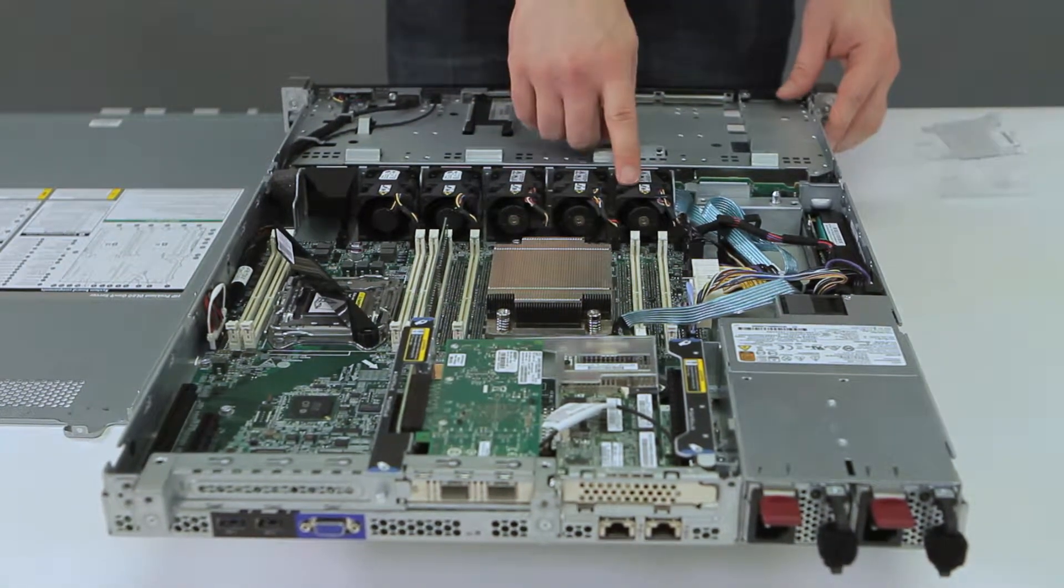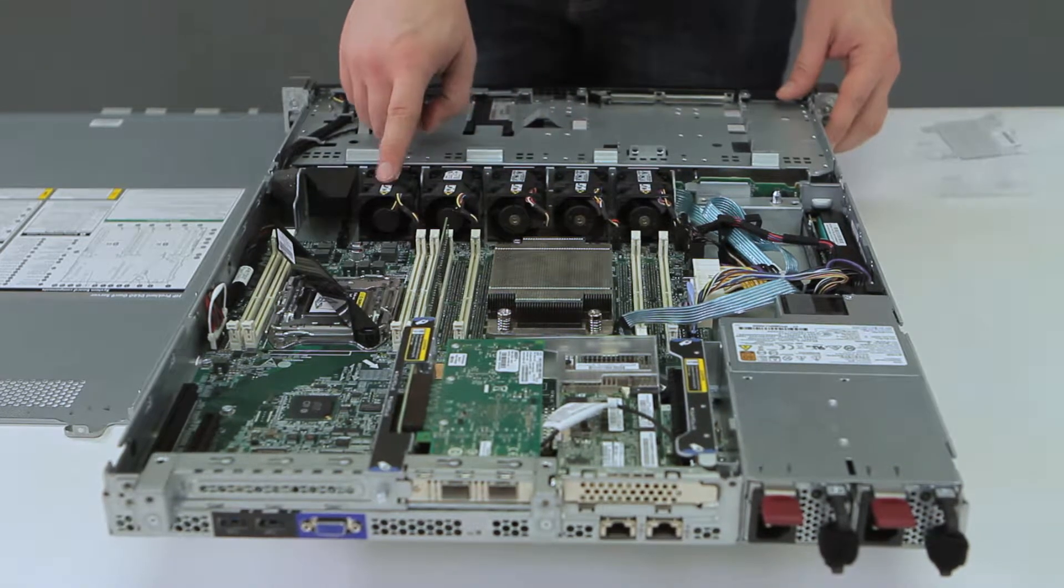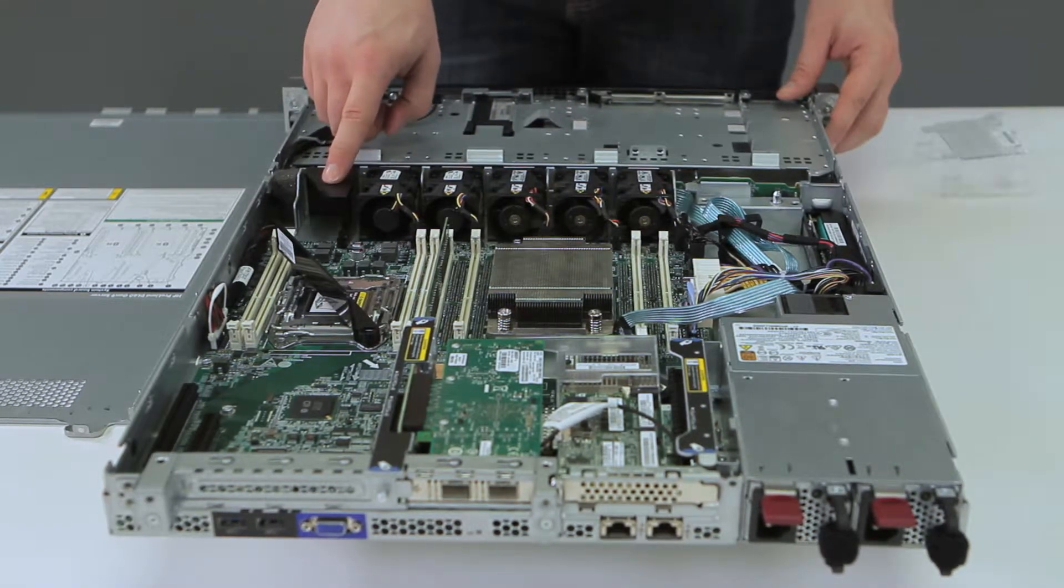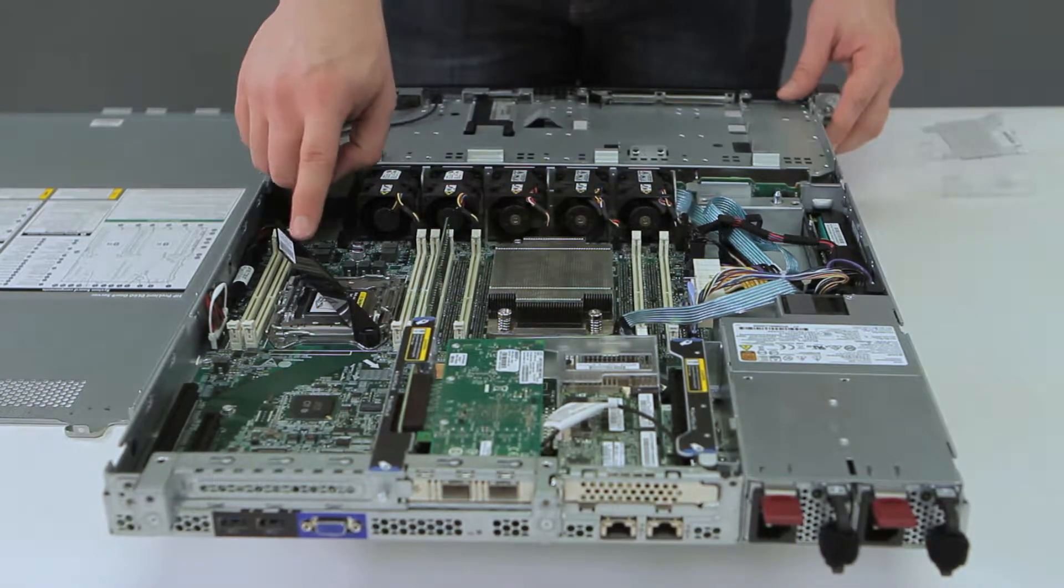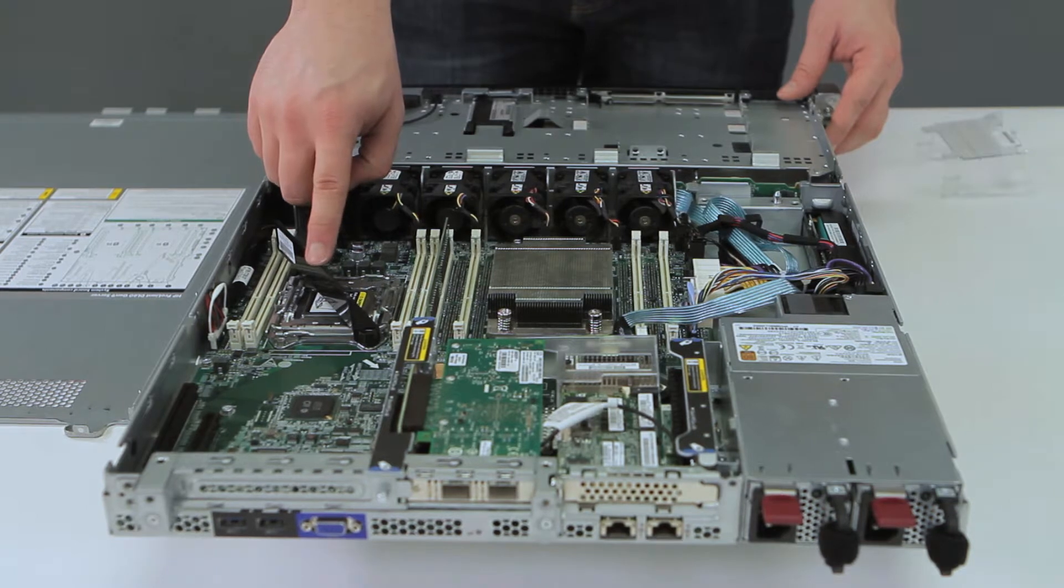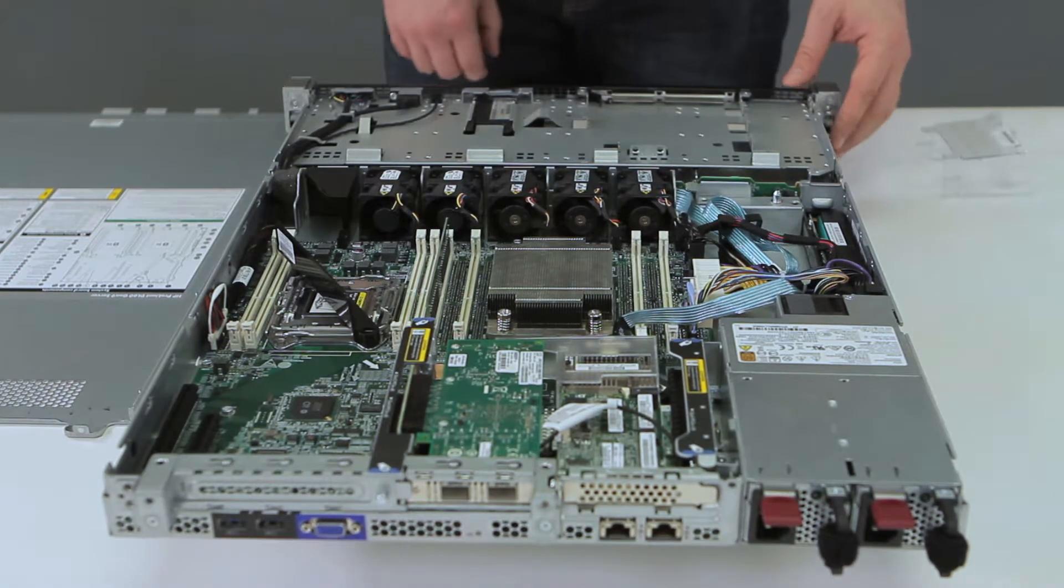This is where your fans are located. Most systems will have one slot open which is reserved for redundancy when you install a second processor.